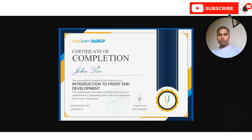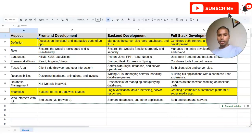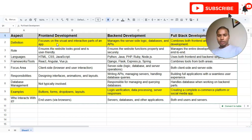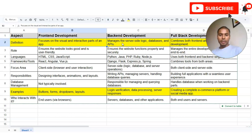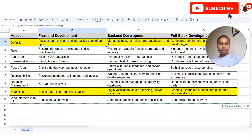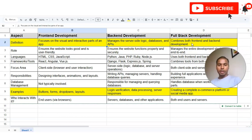Before checking the further details, let's first understand the various terms used in software development. You can see the roles like front-end development, back-end development, and full-stack development. Front-end development focuses on the visual and interactive parts of an app. Back-end manages the server-side logic, databases, and APIs. Full-stack development is the combination of both front-end and back-end.